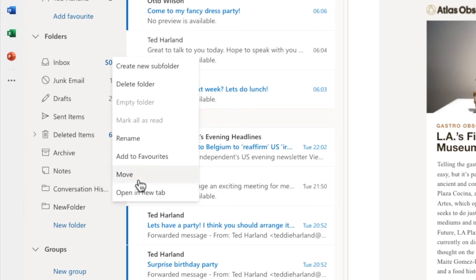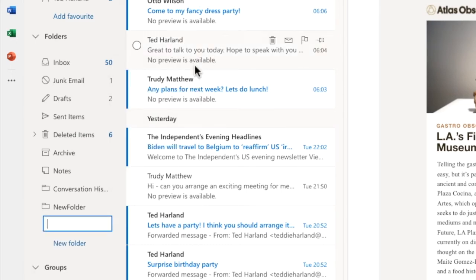I'm interested in the very top one, Create New Subfolder. If I click on that, another box opens below the new folder I've created, into which I can type the name of my subfolder.